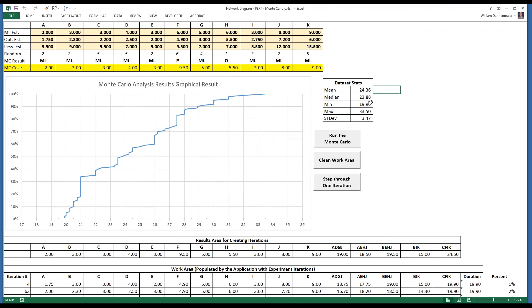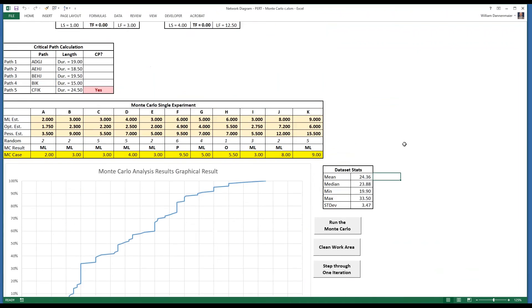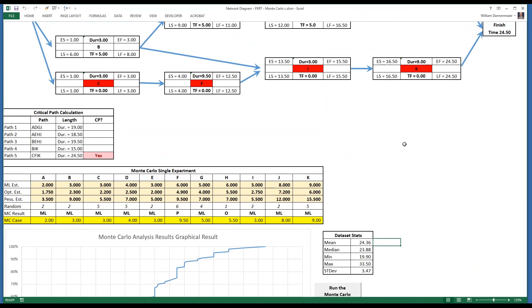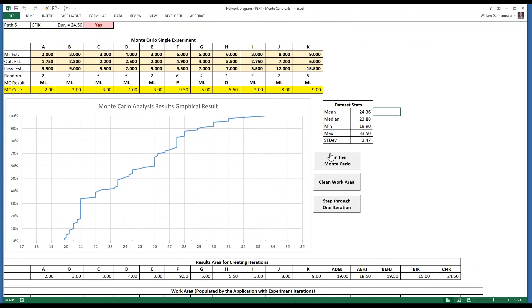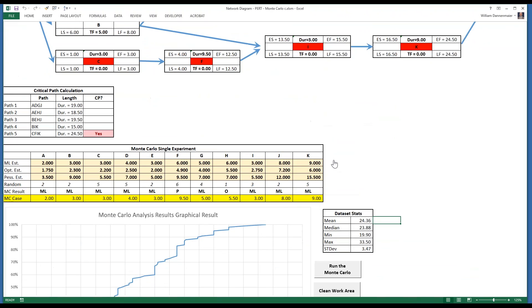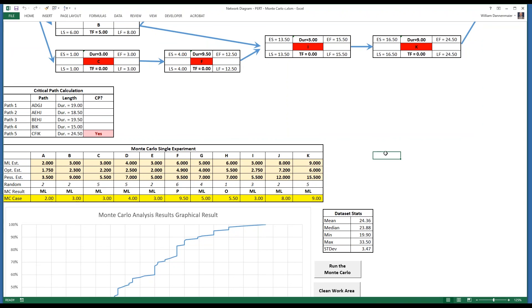Notice that now the minimum is 19.9 and the maximum is 33.5. The theoretical maximum would be if everything was pessimistic in the model. So the theoretical maximum would be the sum of the pessimistic estimates for the longest path in the network.